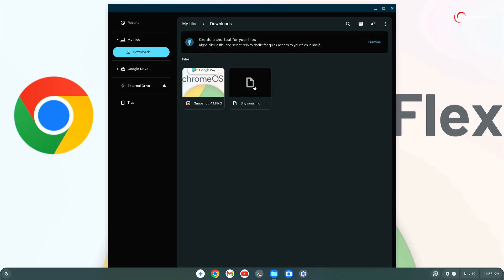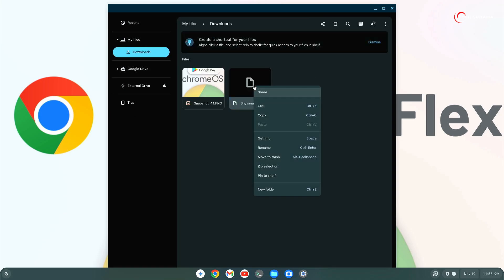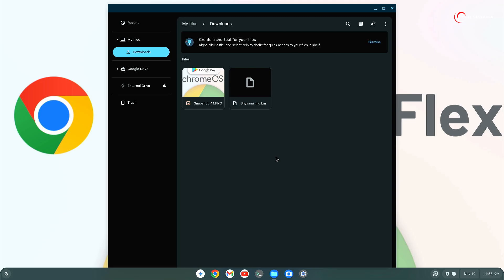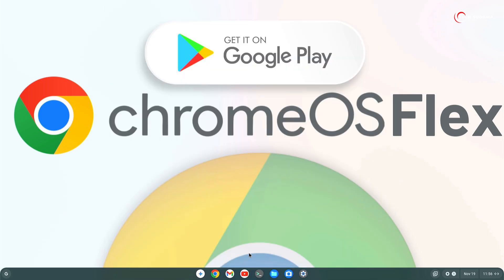Now you will have to select the .bin file, right click on it, select rename. Put the cursor after .bin, just add .img at the end. Now click on the outside. Now it is done. Close it.